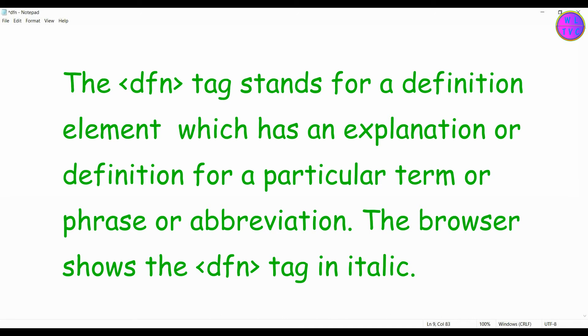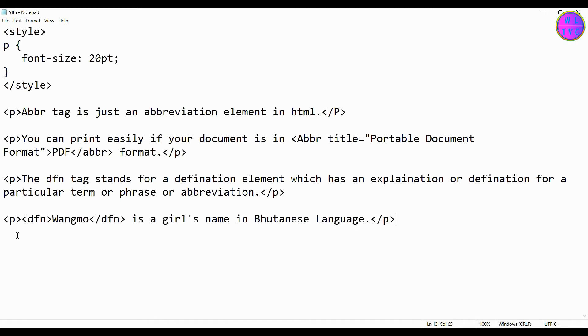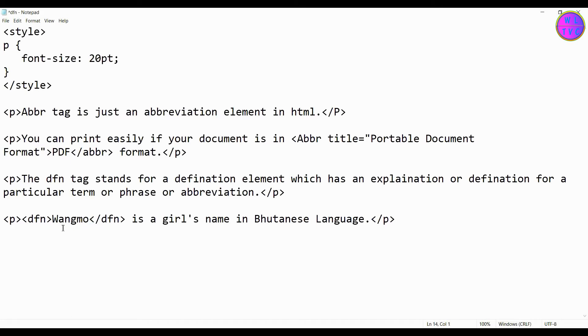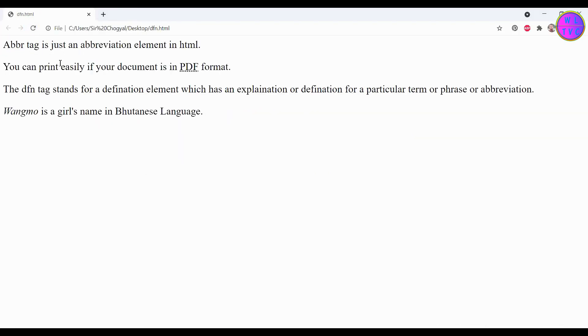For instance, we have here the sentence: Namgoo is a girl's name in Bhutanese language. We can see here the name Namgoo is put inside the DFN tag because the sentence explains what Namgoo stands for. We can see here the name has rendered in italic.